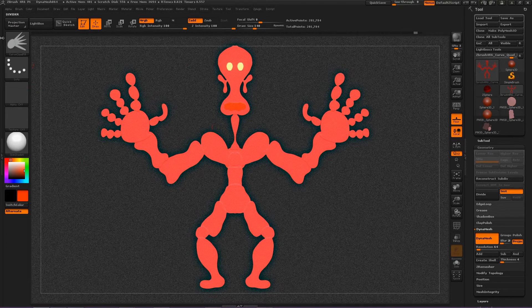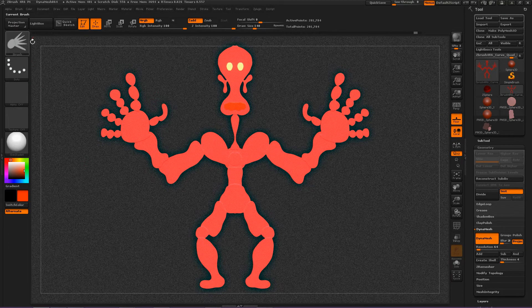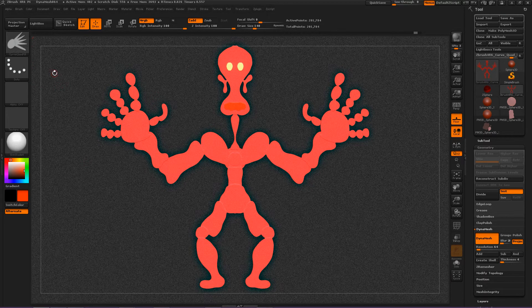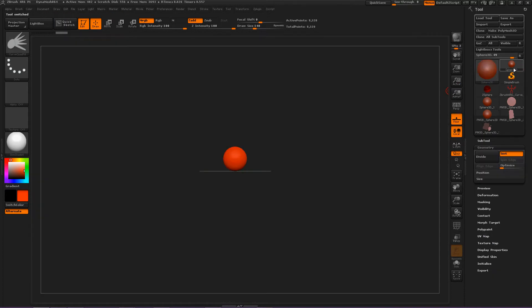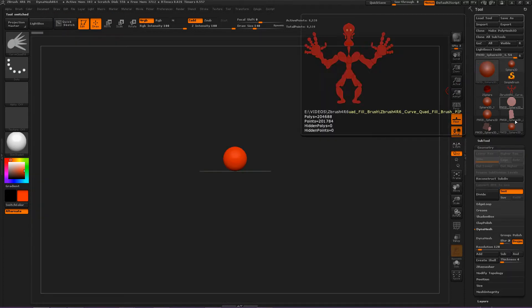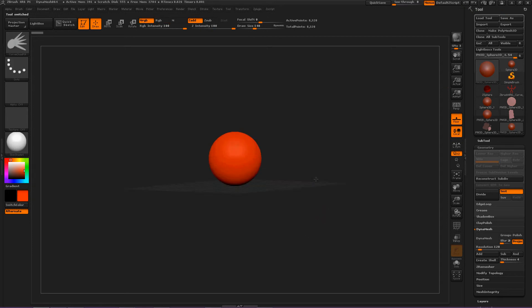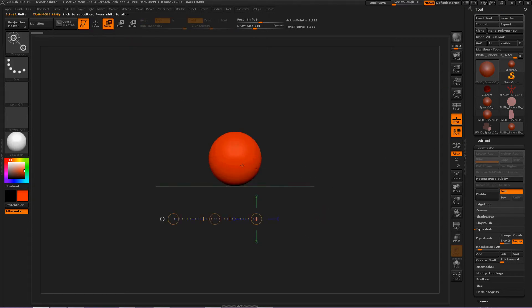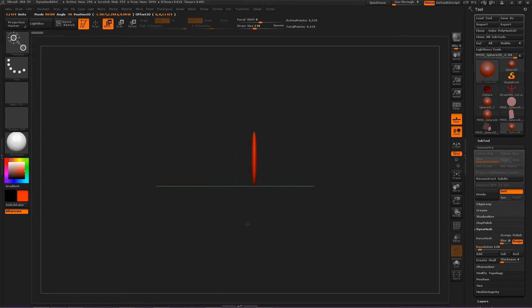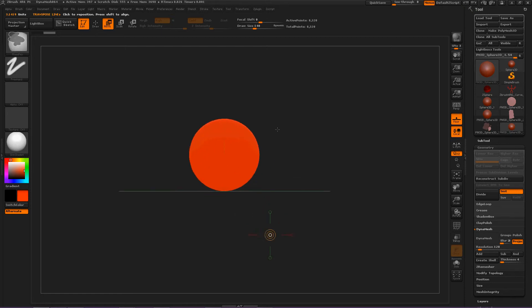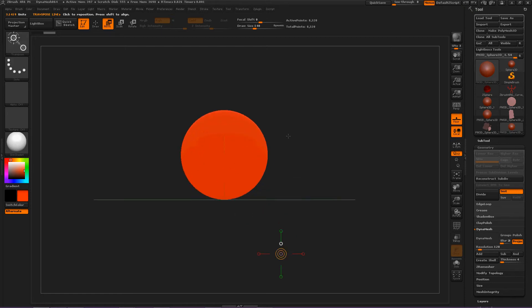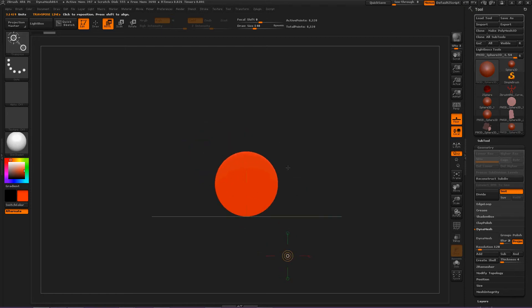It looks like this, you know, hands thing. And let's create a Sphere 3D, and then make Polymesh 3D. Okay. Now, let's use the Move brush to flatten this sphere. Then switch to this view so it looks like a two-dimensional circle.